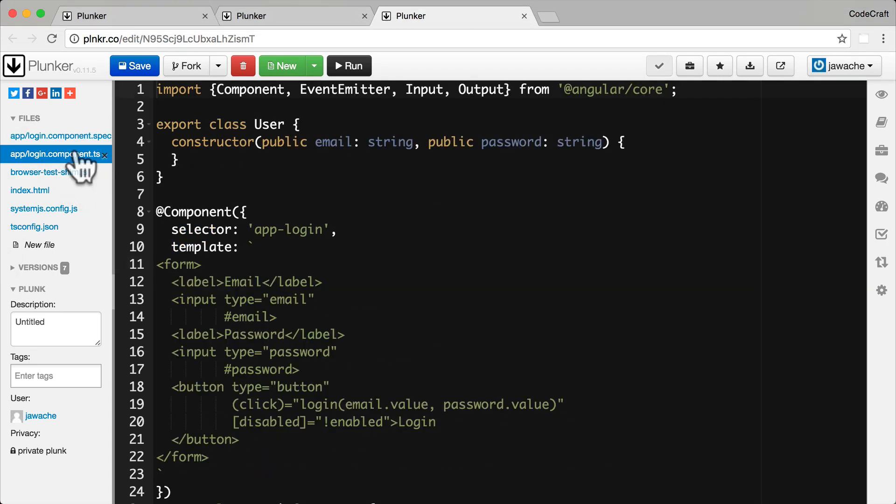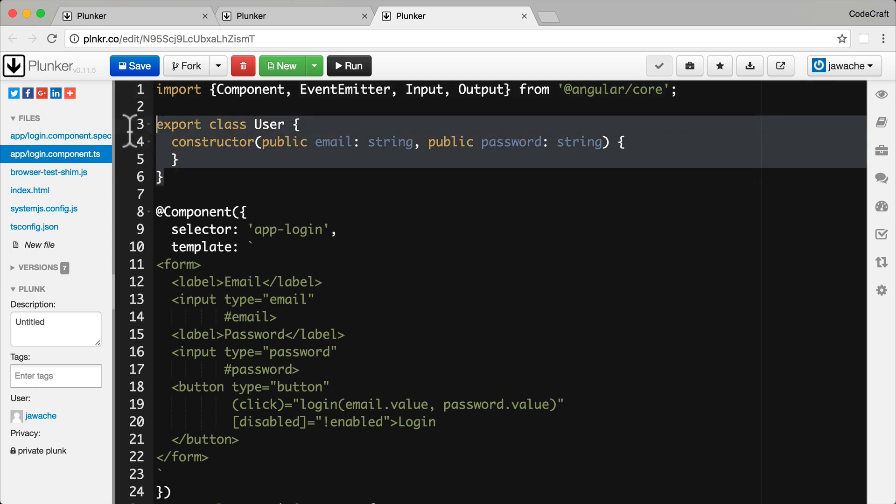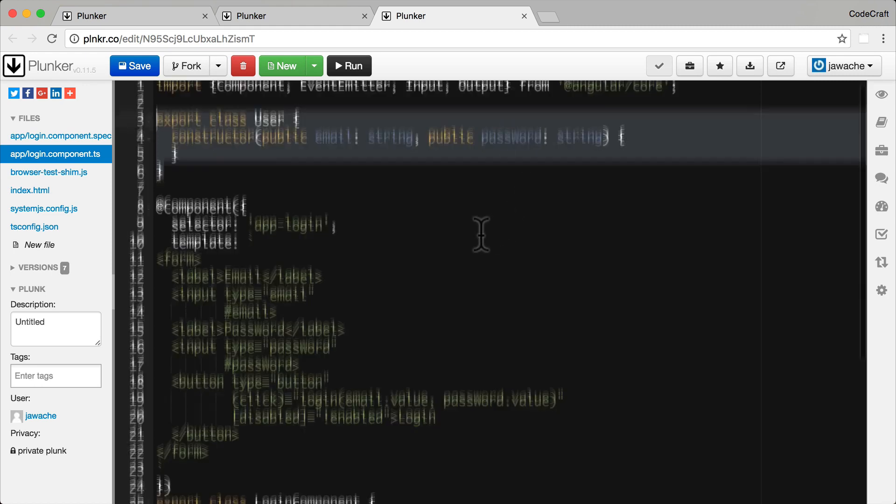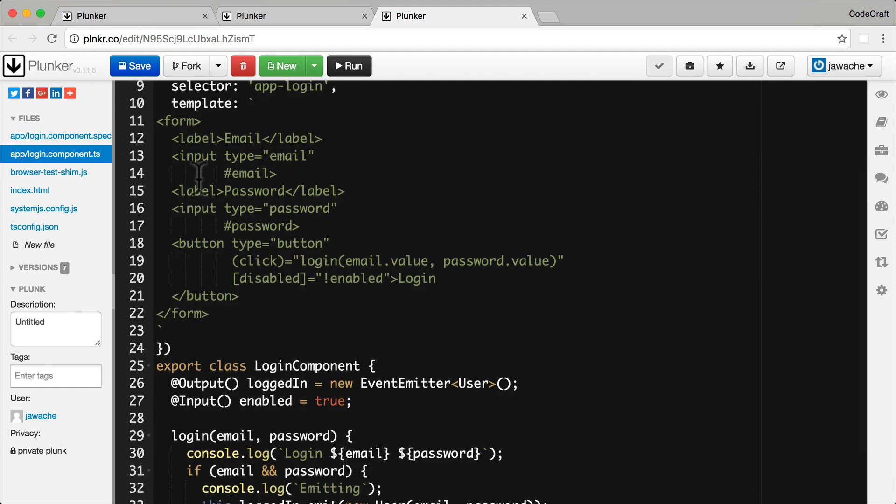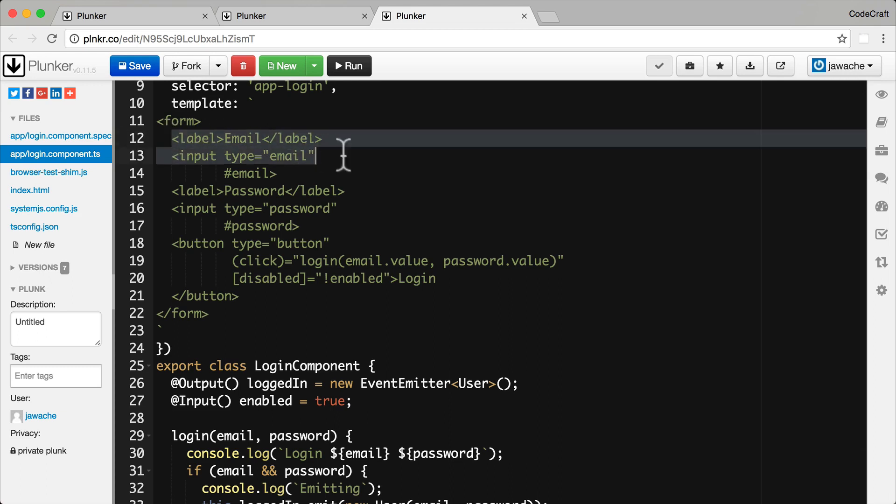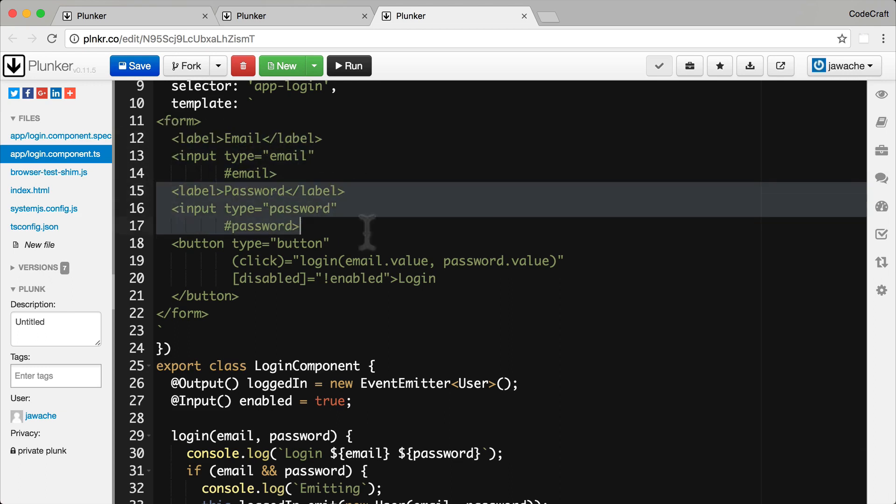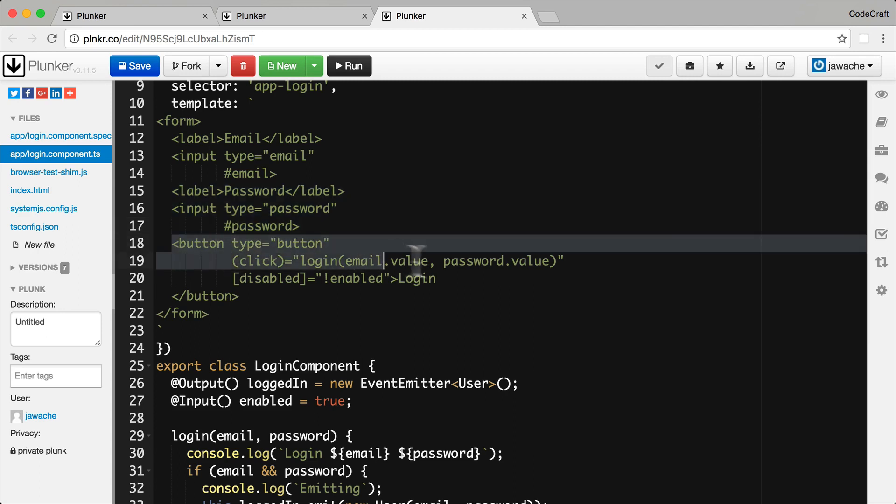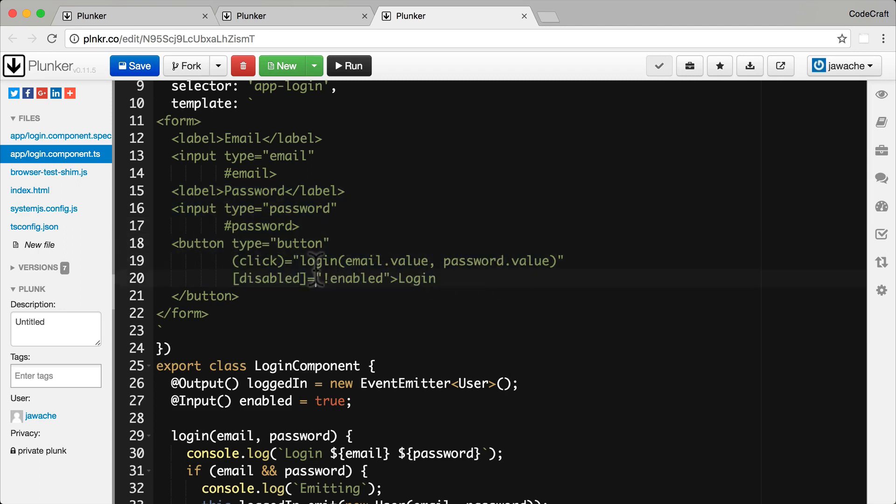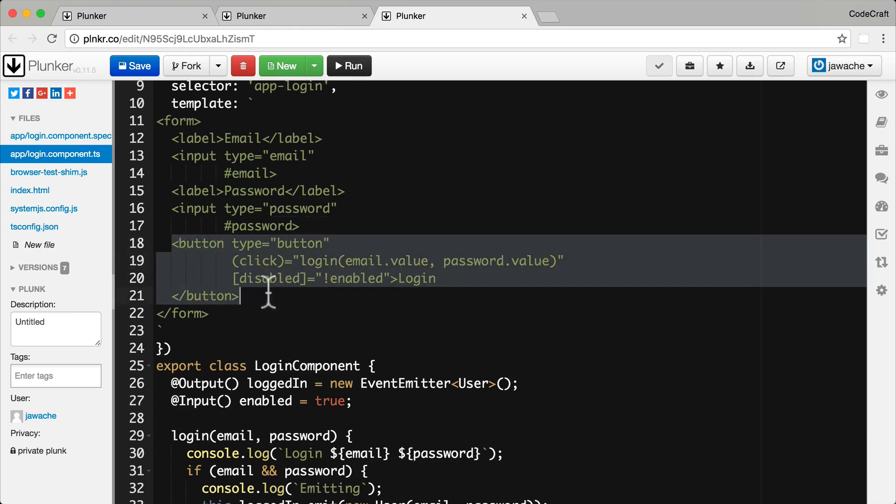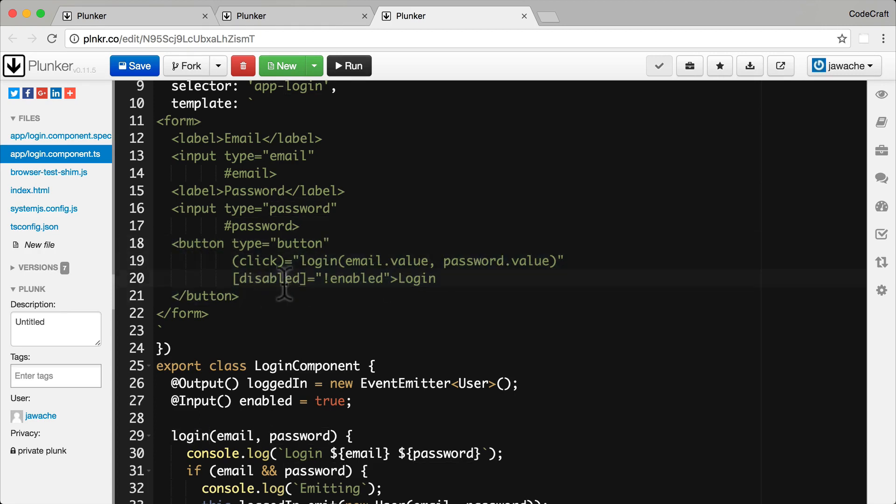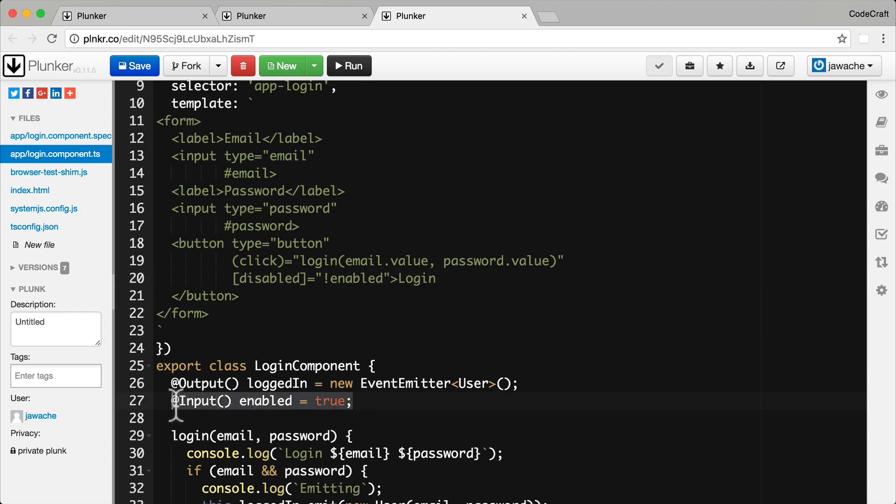Let's take a look at the login component. So you can see at the top we have a domain model, a class called user, which just has email and password properties. Then in our login component we have a simple form which has email, password, and then we have a login button which when pressed calls the function login and passes it the email and the password. And then the button itself is actually disabled if the enabled property is true and the enabled property is an input property.